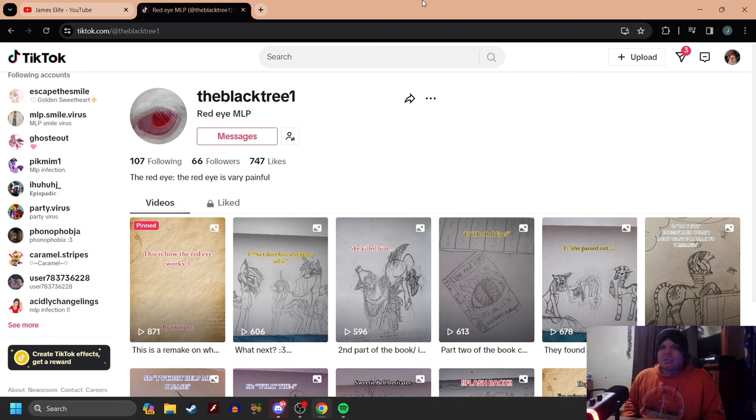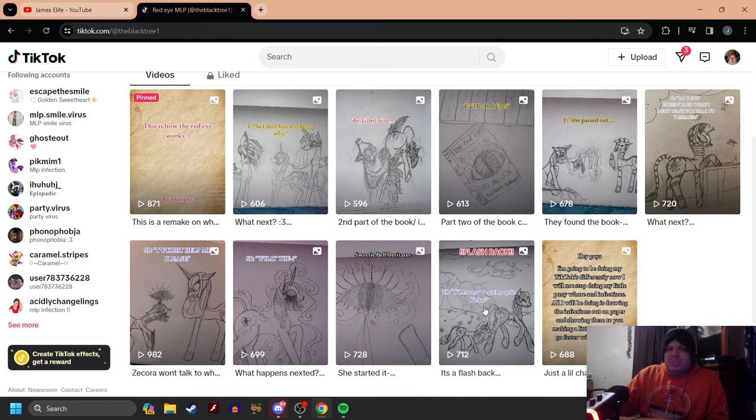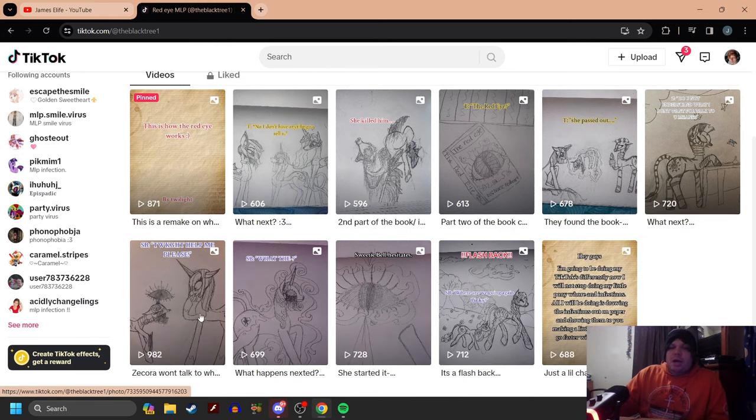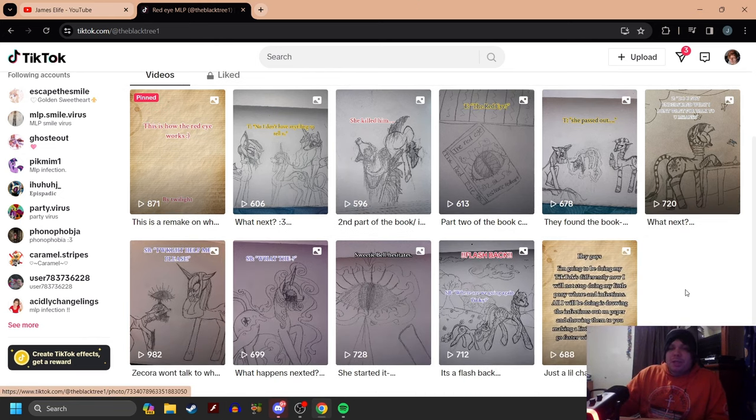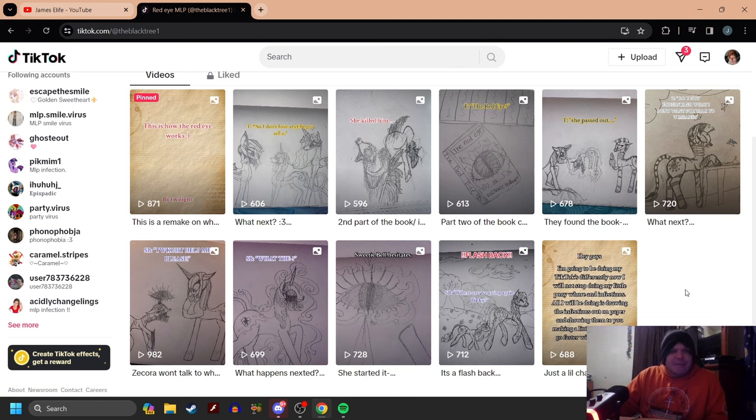Now, I was messaged on TikTok and I was requested to look at this. I've never done an AU where it was actually drawn on paper, but it looks pretty cool, so we're going to take a look at it.